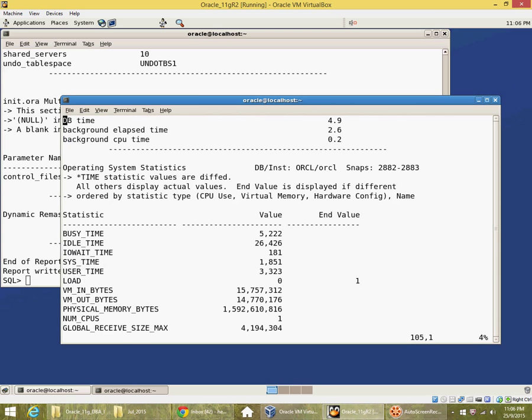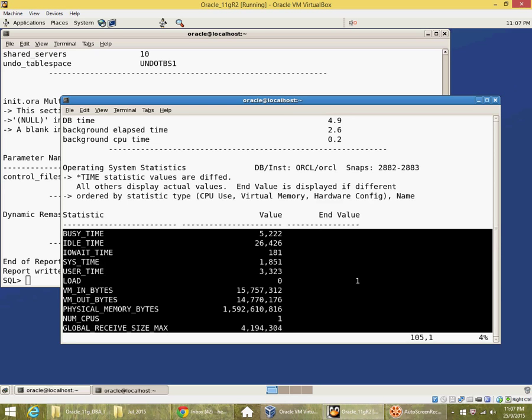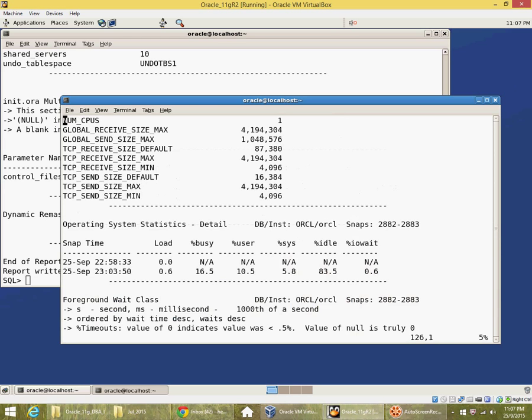Let me just go to particular sections of the AWR report. It shows me statistics on the CPU itself, which it collects from the OS.